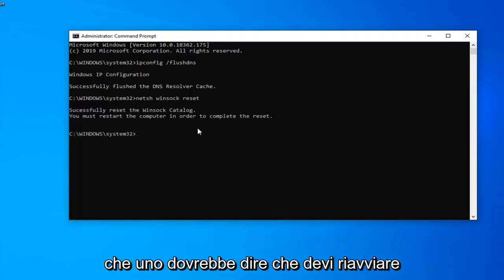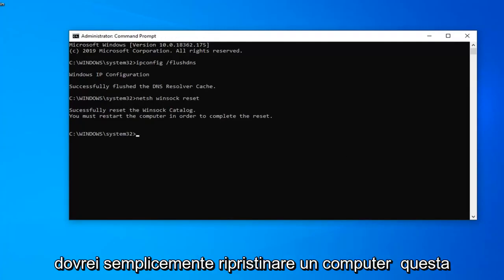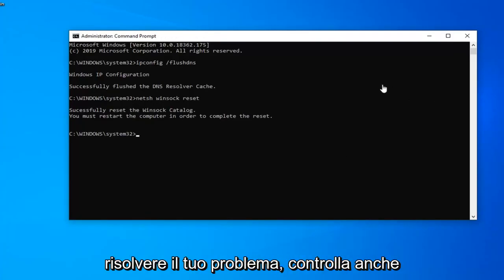You must restart your computer in order to complete the reset. So I would suggest restarting your computer and hopefully it will have resolved your problem.